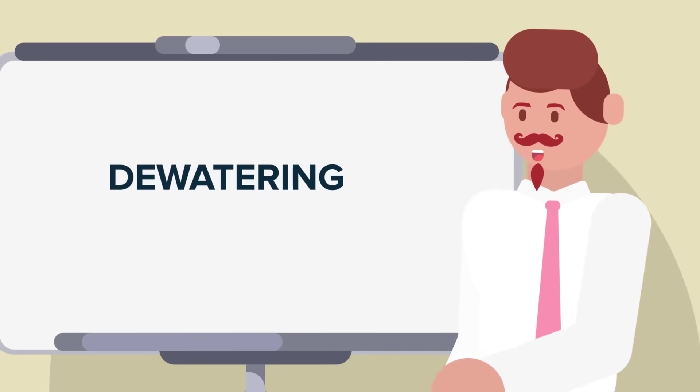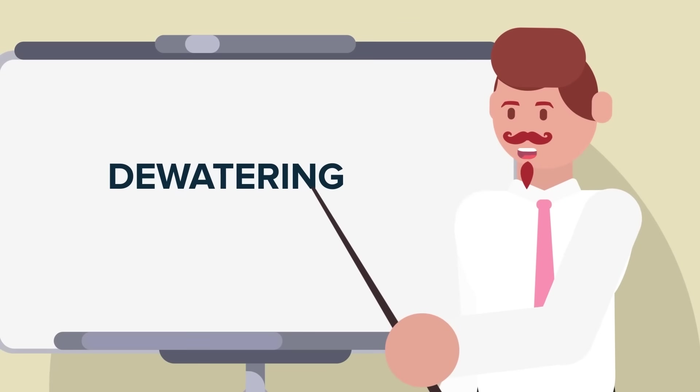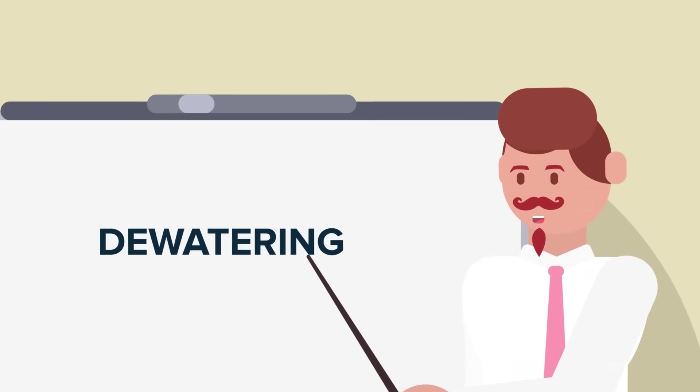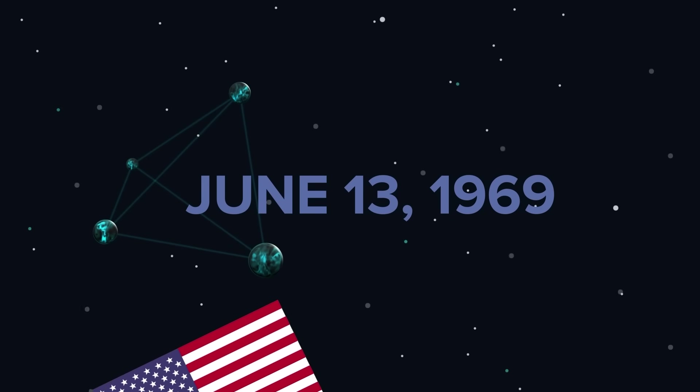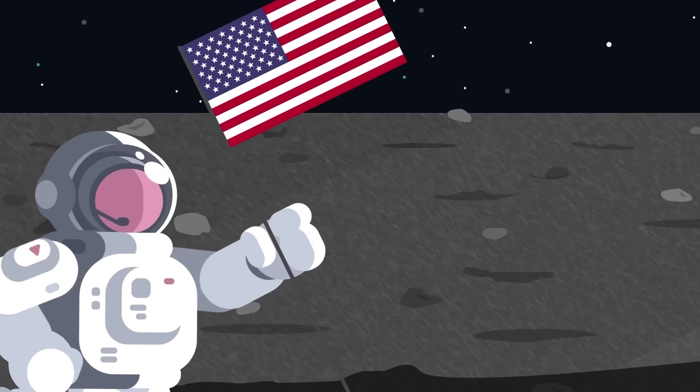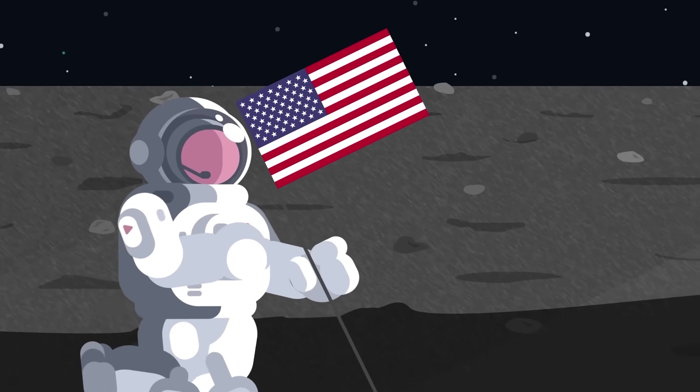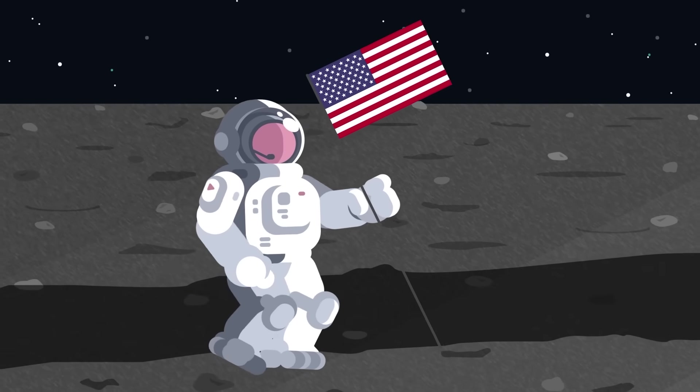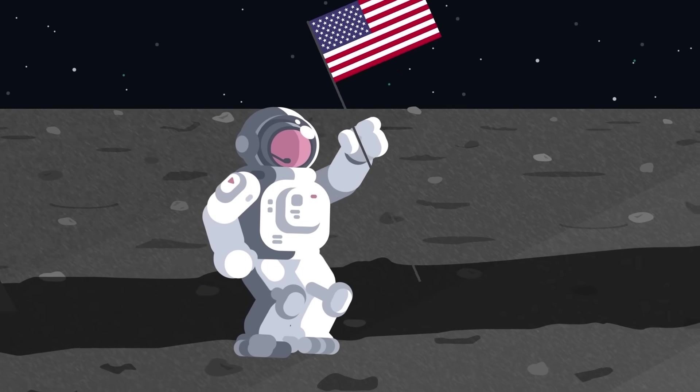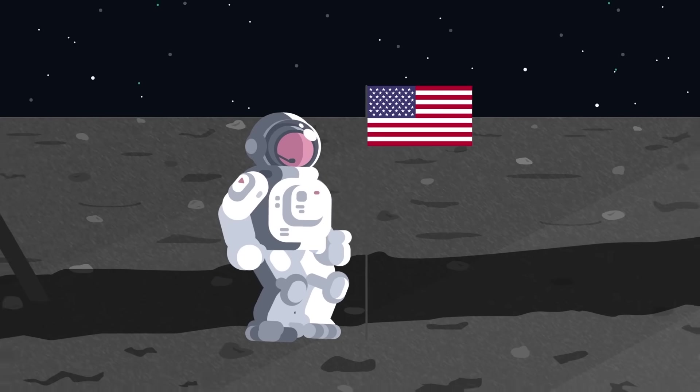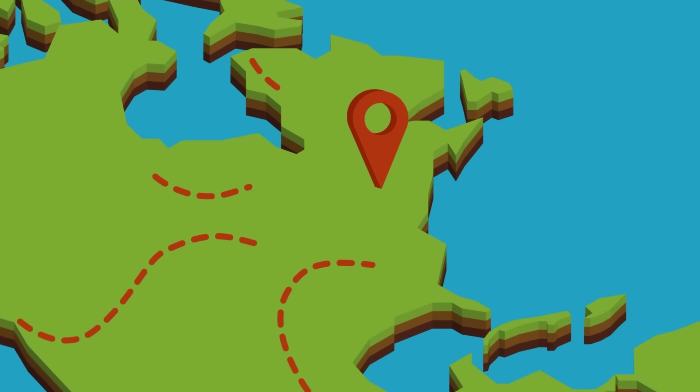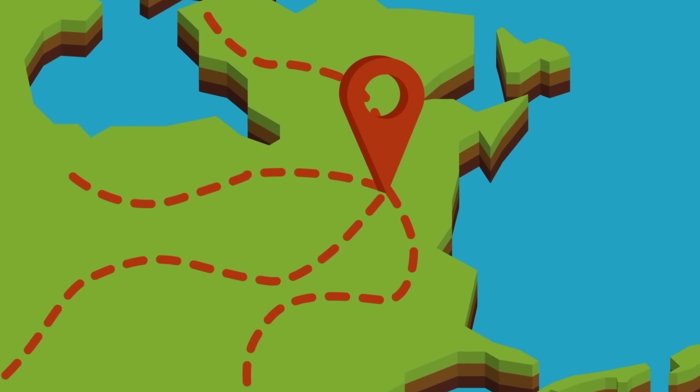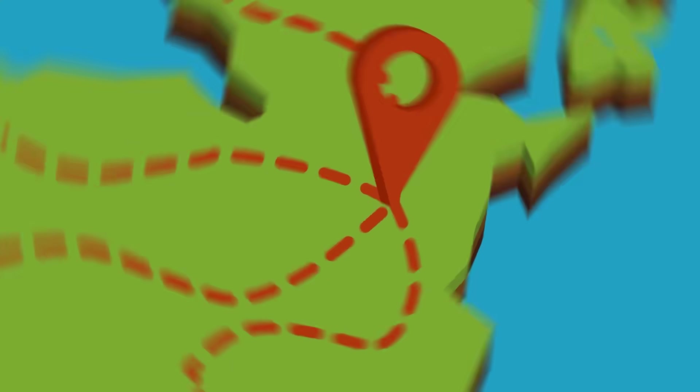The official term for this process is dewatering. The first and only time thus far that Niagara Falls had been dewatered was on June 13, 1969, a month before Apollo 11 landed on the moon. People flocked to Niagara Falls from around the country to see the naked riverbed.